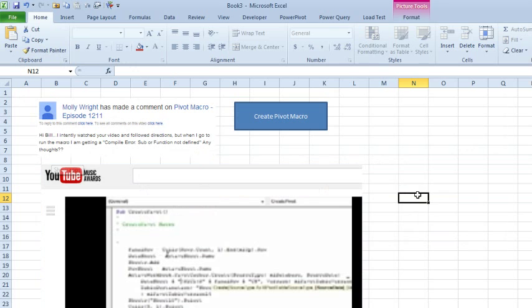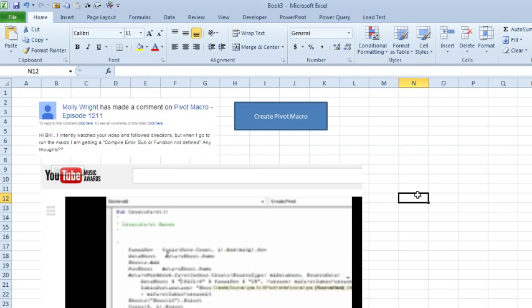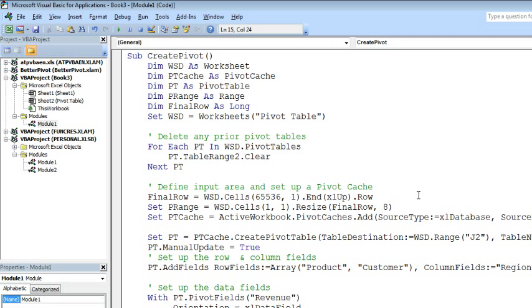I don't know, Molly, how you followed anything. The resolution back then was so bad, but let's go take a look at some code that I have here. It's not the exact code from the video, but we have a workbook that's called Create Pivot. Now, as you're typing things, what could go wrong? You could mistype things.